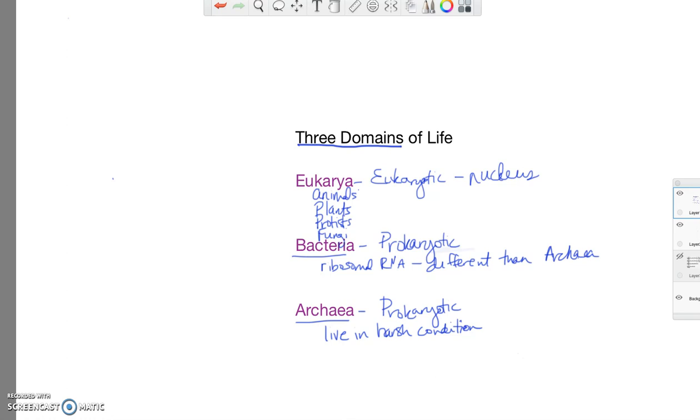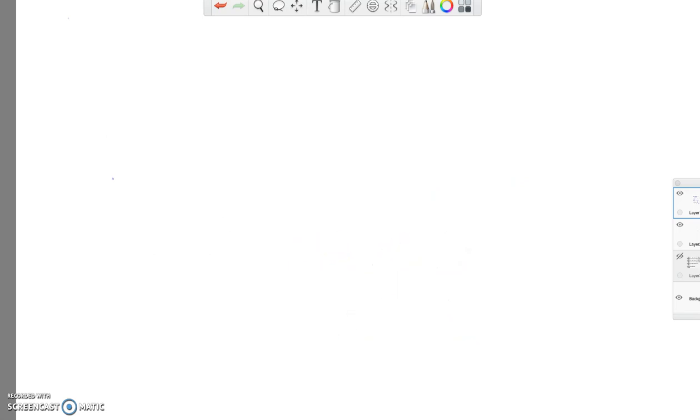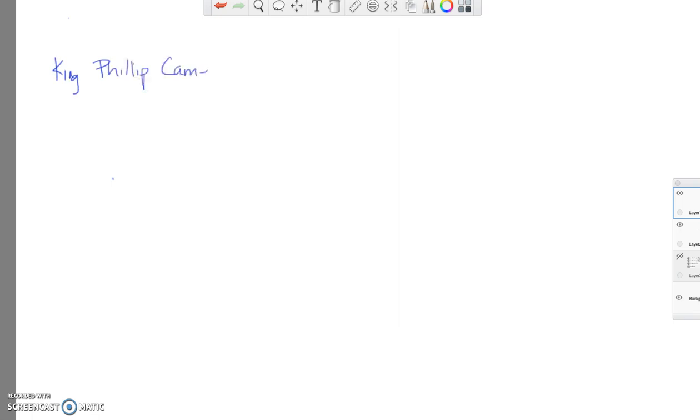Now we want to look further. Once we have our three domains, so those are the most inclusive group, where do we go from there? So there's a sentence that I want you to remember. This will help you keep straight the other divisions in classification. And so this sentence goes like this, King Philip came over from Great Spain.